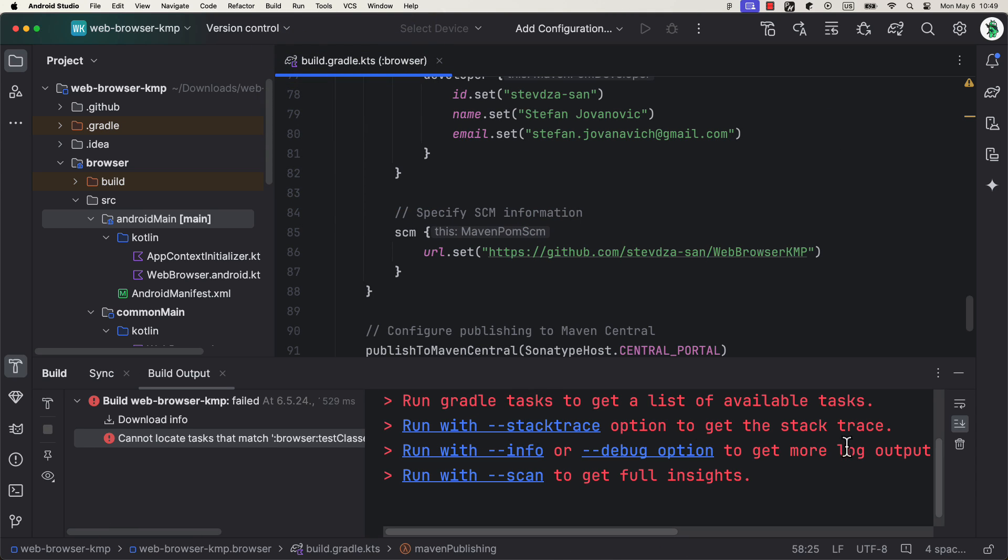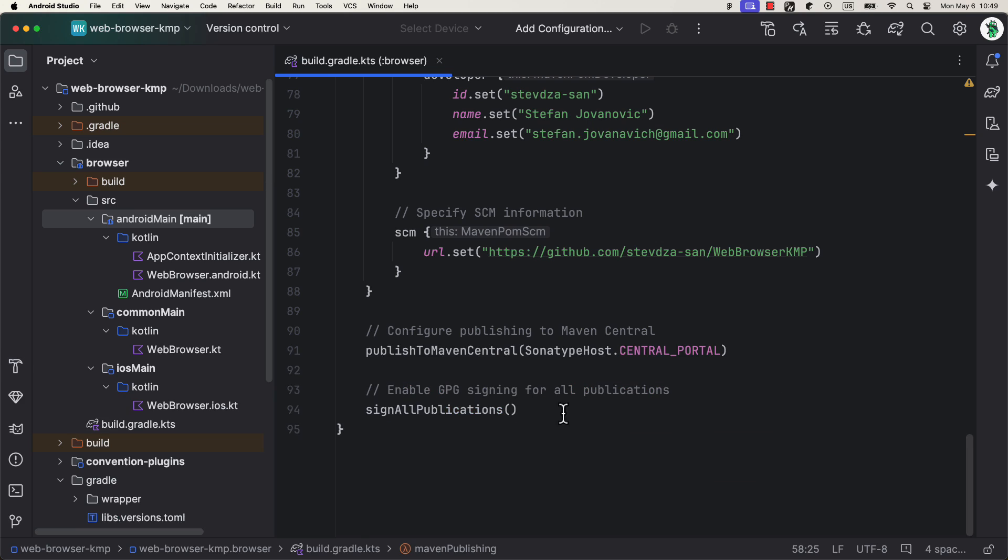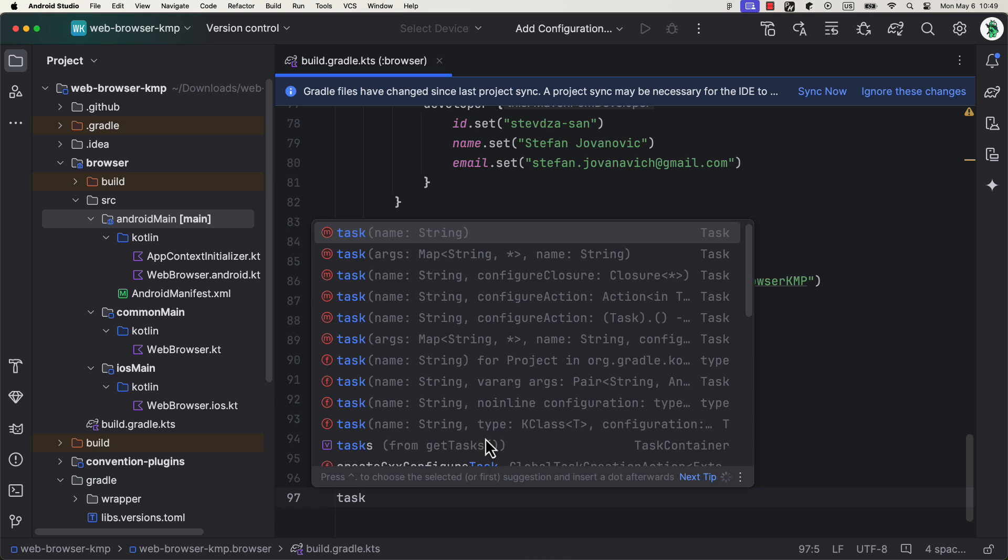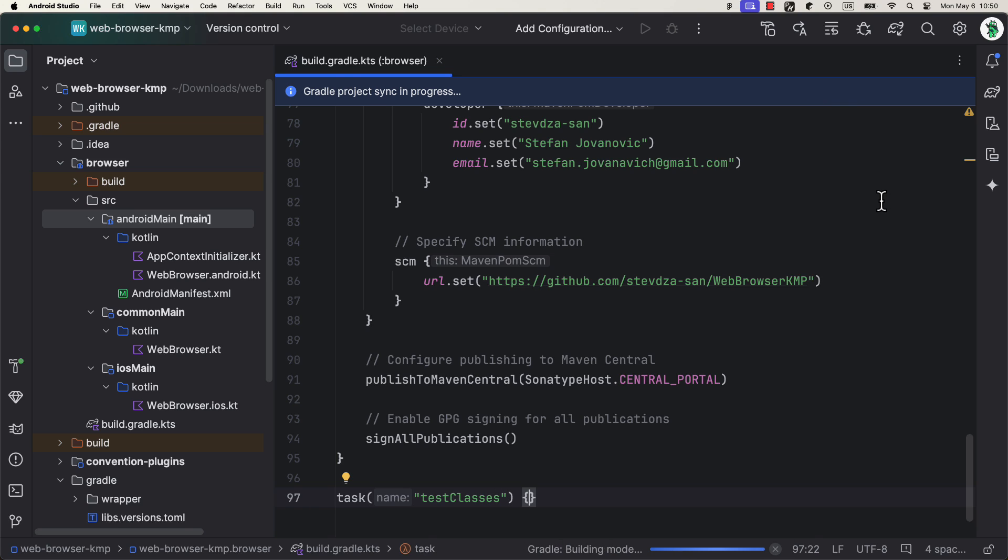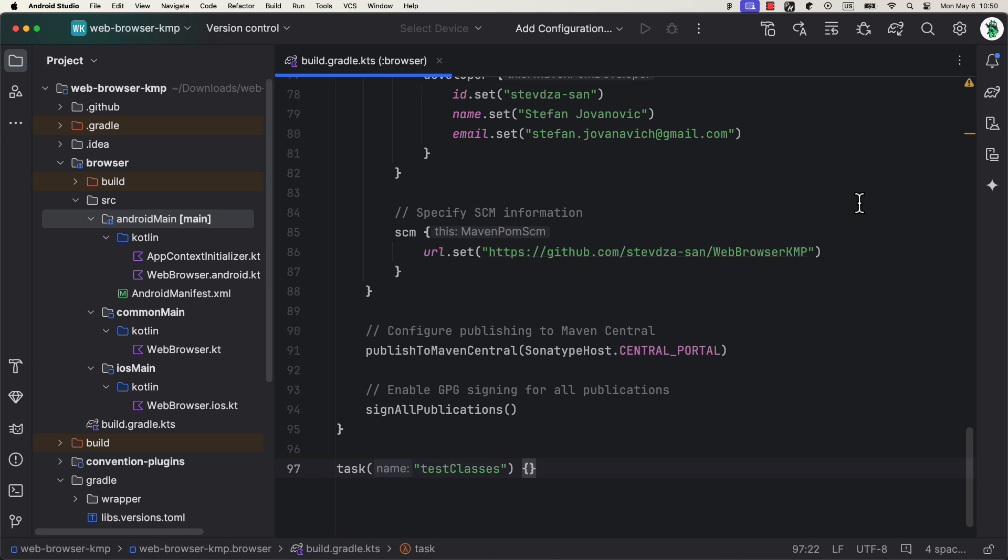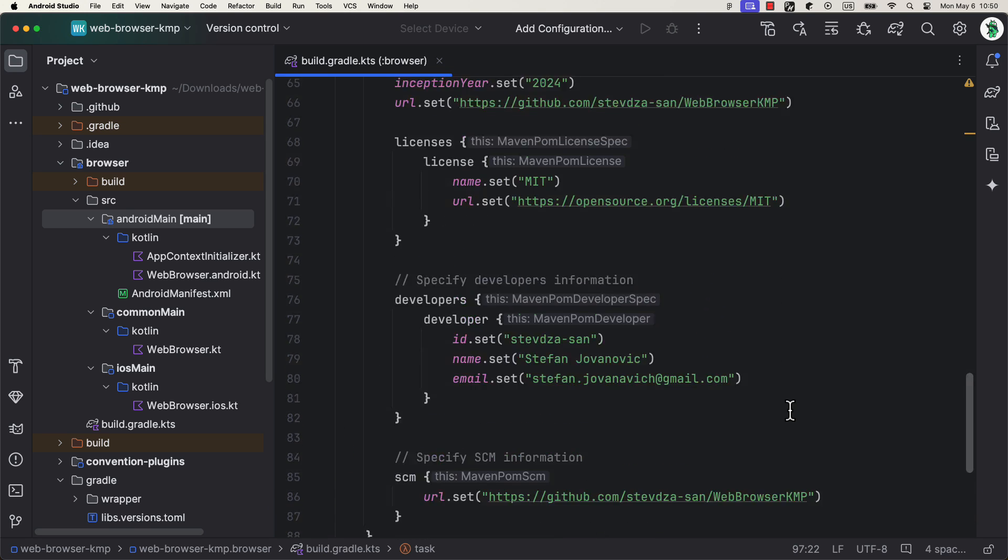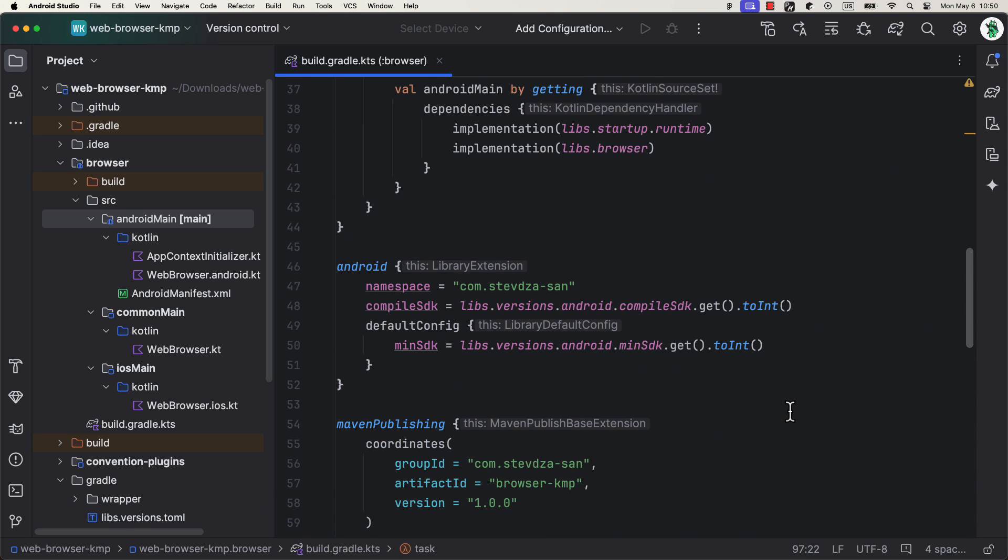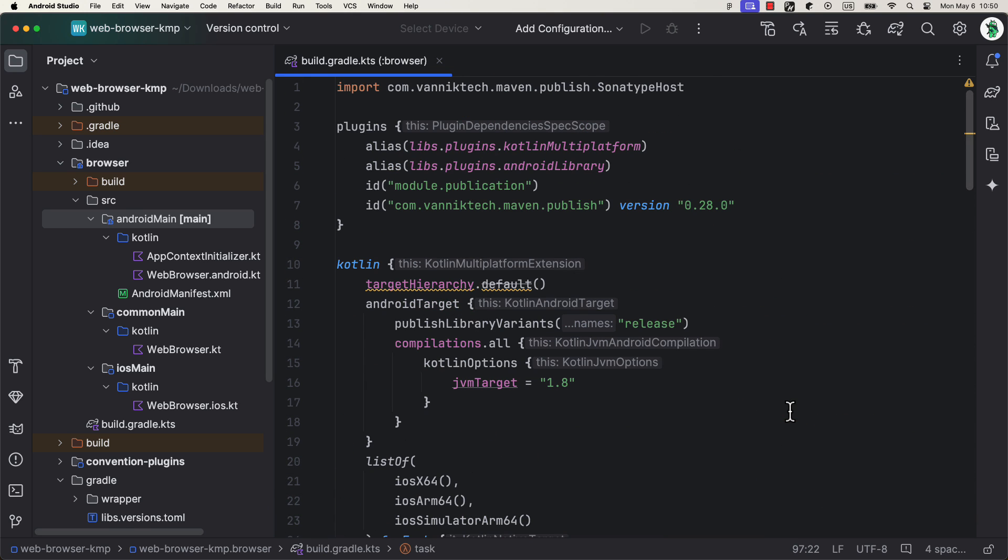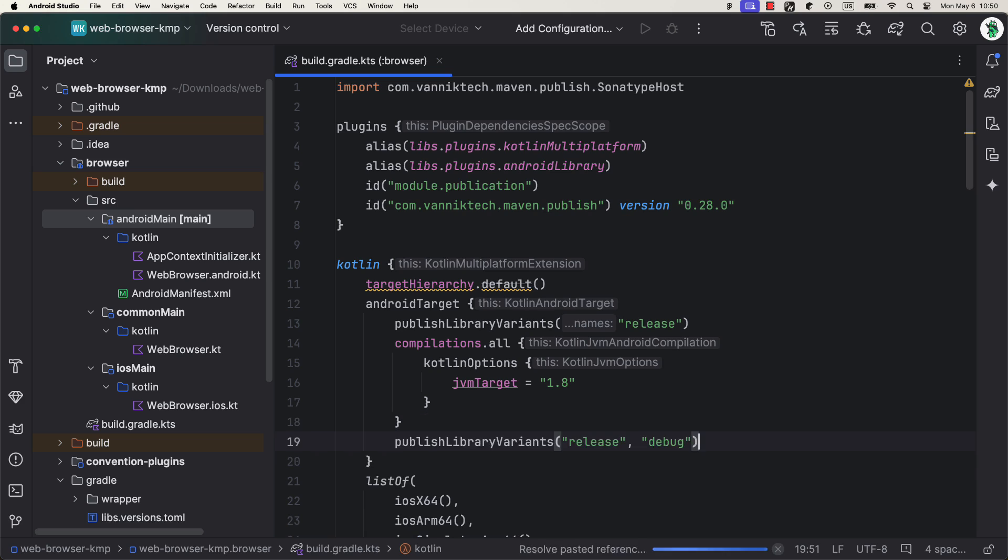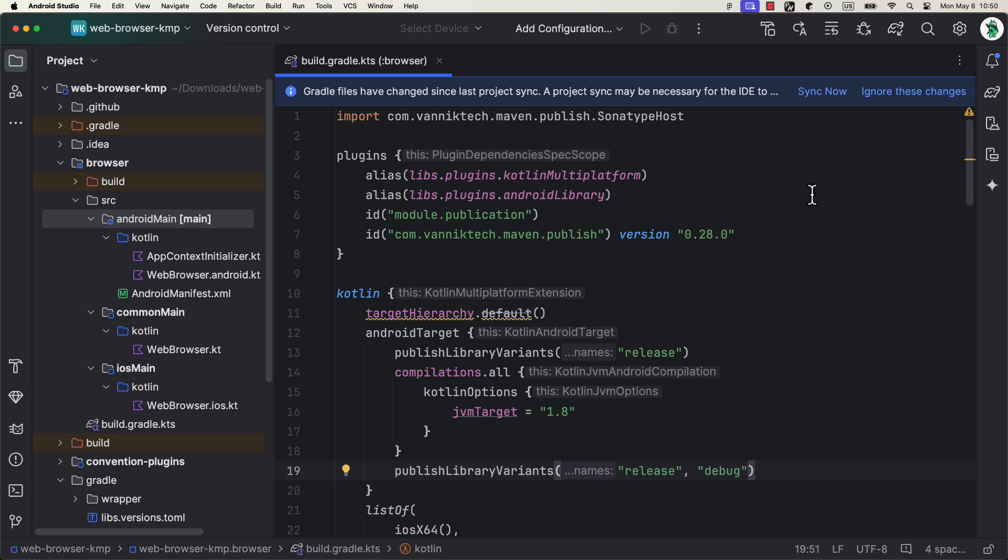If you get a similar error about test classes, then be sure to add this extra task in the gradle build file and just rebuild this project again. Now, everything here should work fine. Also, be sure to add the publish library variance function in the Android target block. Sync the project.